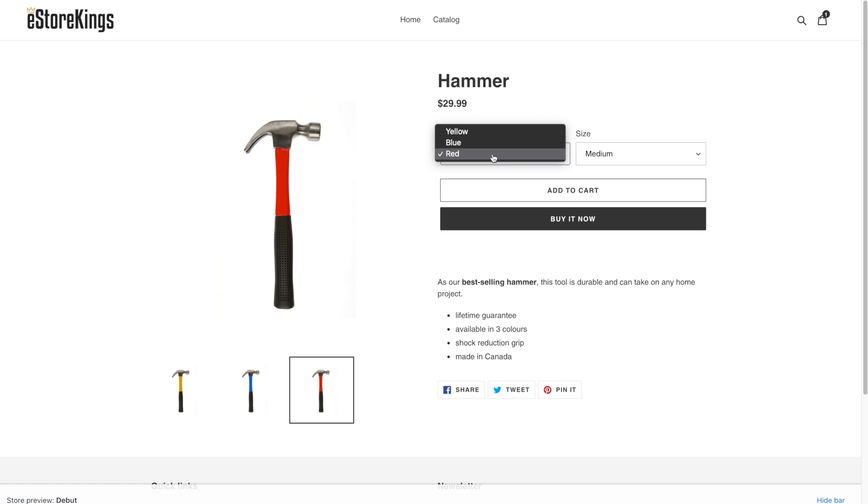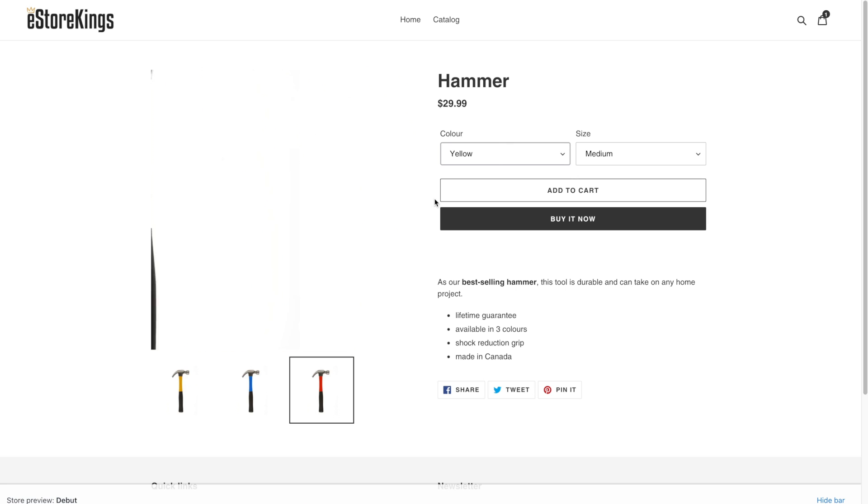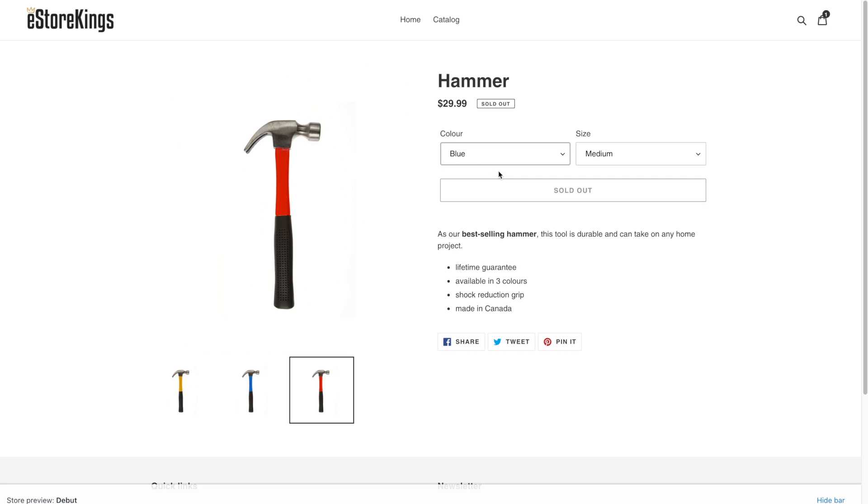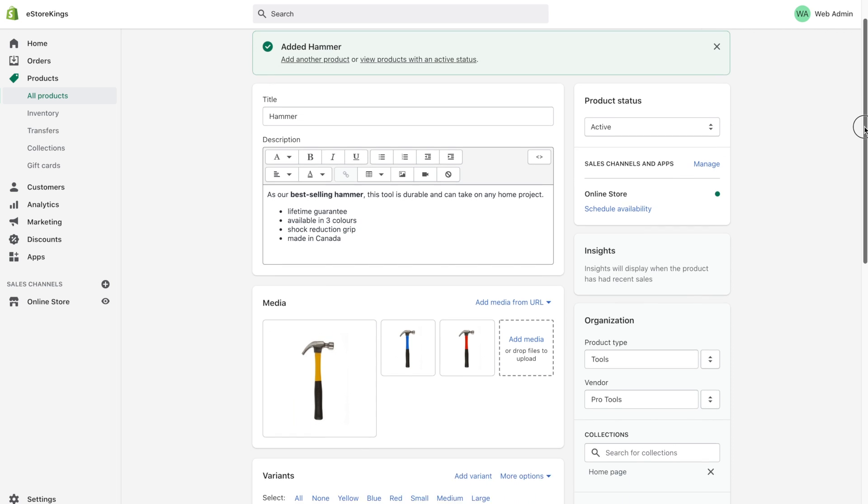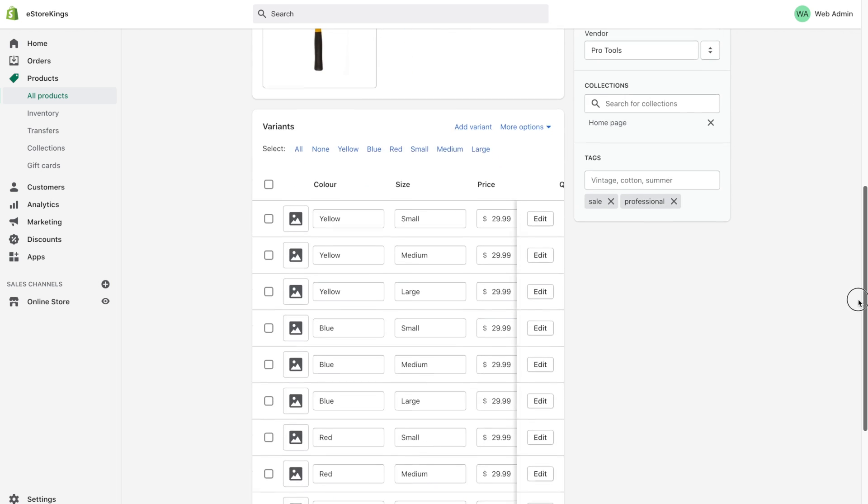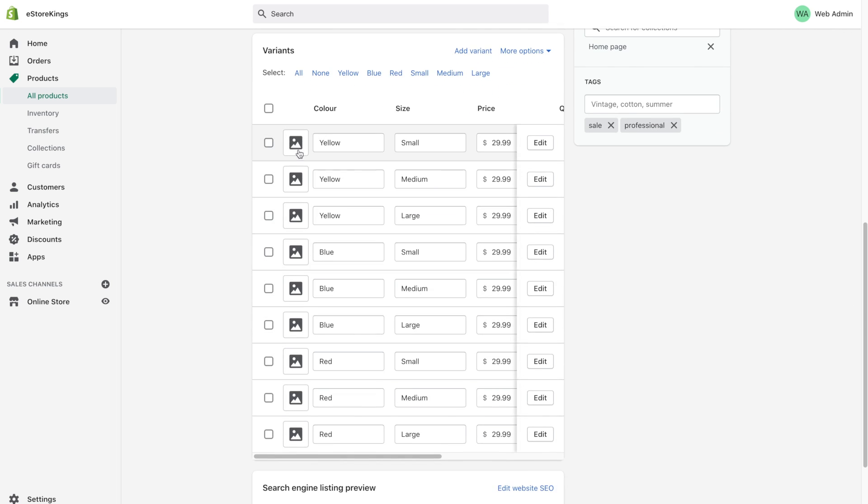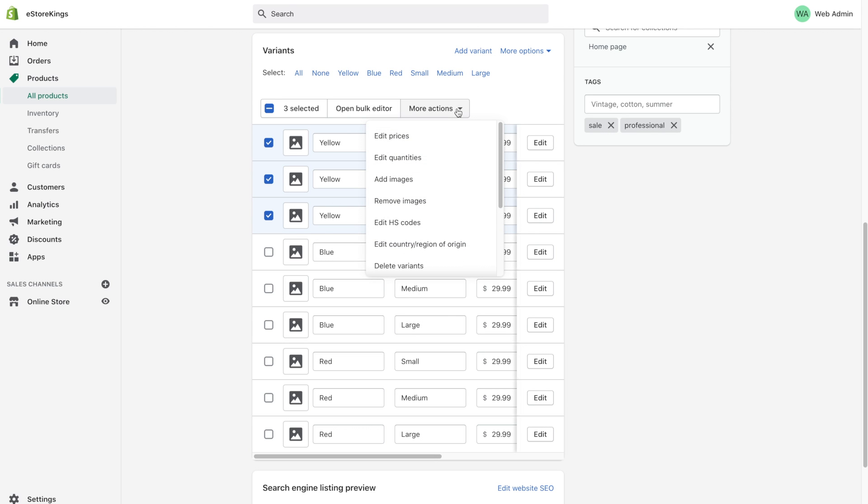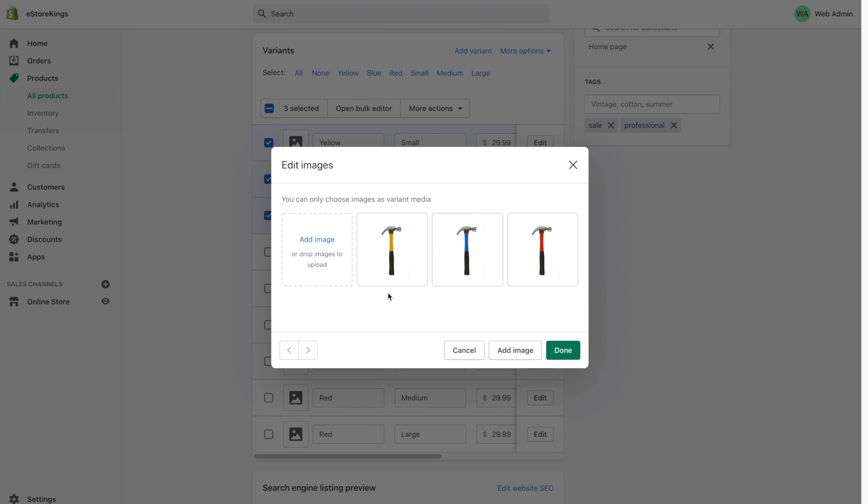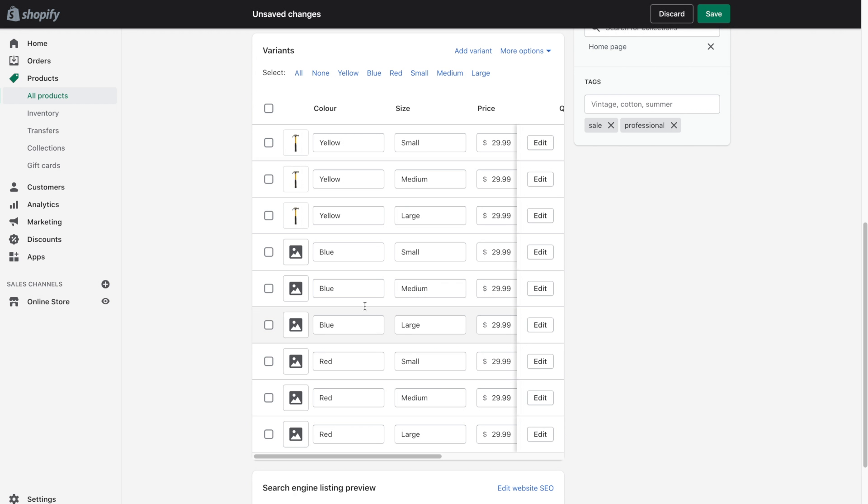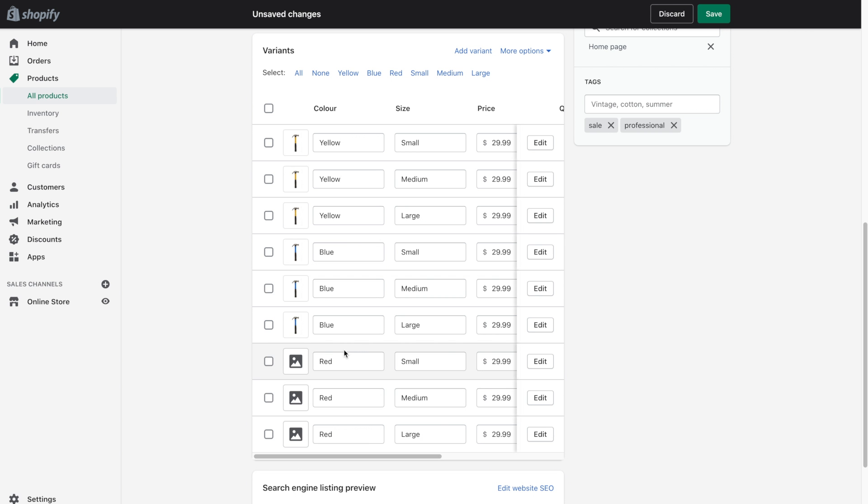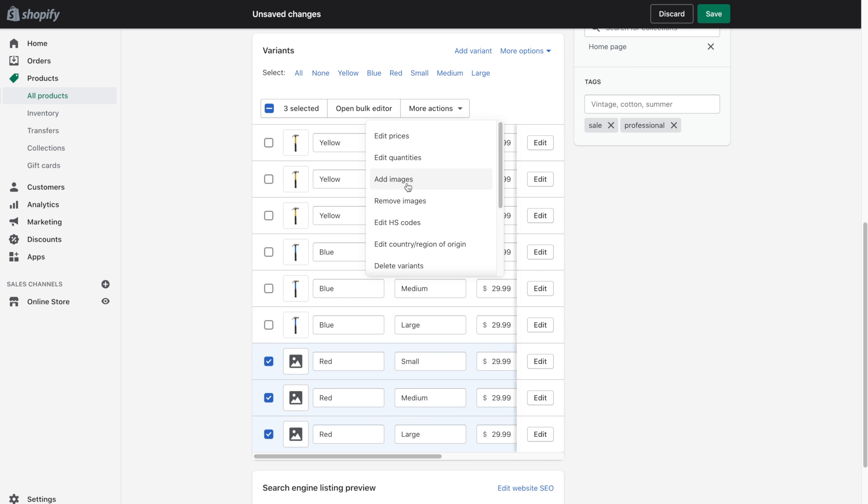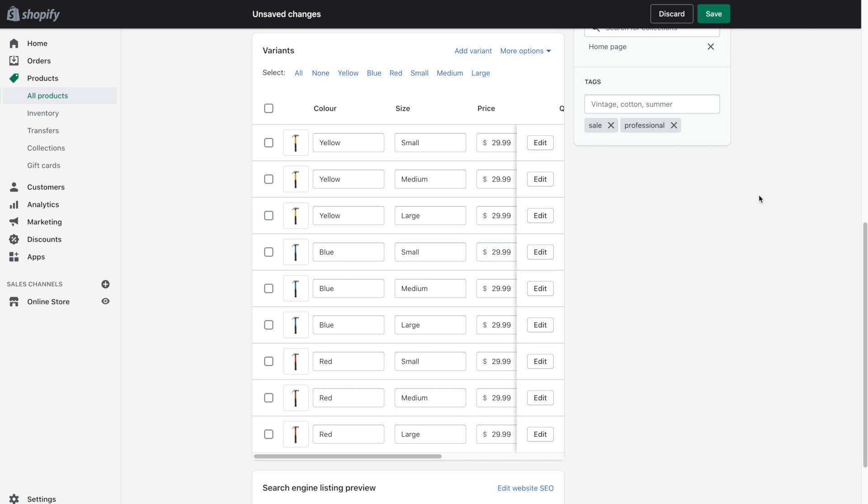Now, one thing you'll notice is that when we change the variants, the picture stays the same. So if I click on the blue hammer, ideally, I'd want to see the blue hammer selected on the left hand side. So let's head on back to the Shopify admin. And if you scroll down to the different options available here, you'll see this little image icon. What we can do is select all of the yellow hammers. For example, click on more actions and hit add images. And then we can select that yellow hammer. And let's go ahead and do the same thing for the blue and the red.